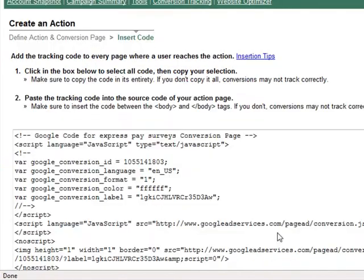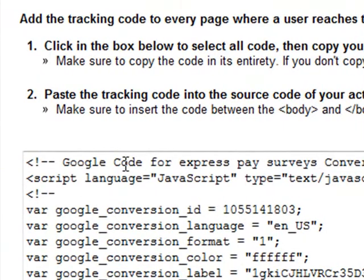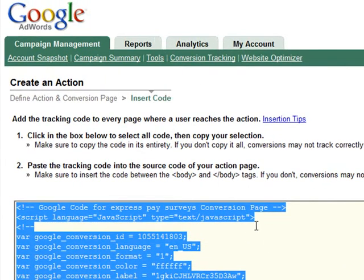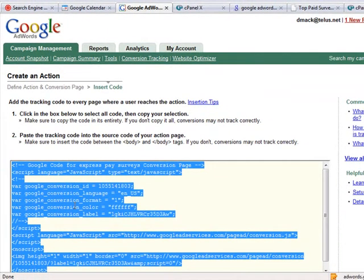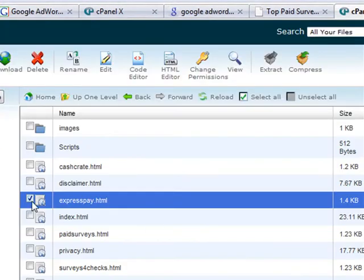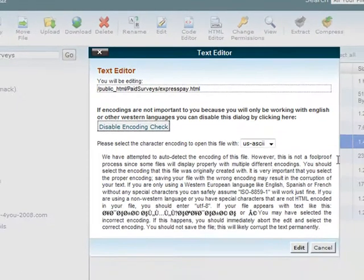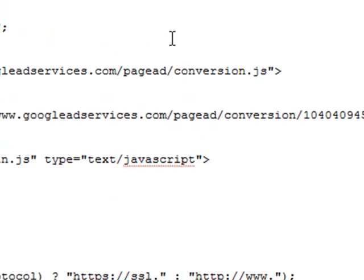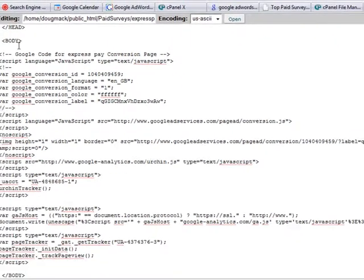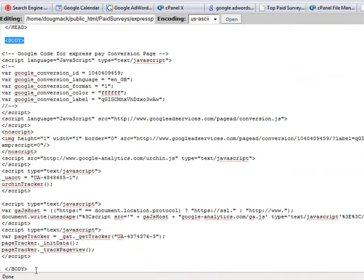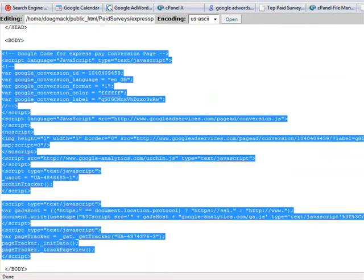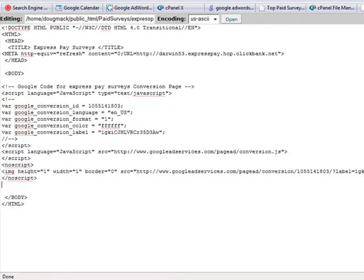When you click save action, it's going to give you code that you need to place on that special page we created. Now that we have our code, we go into our cPanel, select the file we created, go into edit, and click on edit. Here is the raw HTML code. The conversion tracking code is going to go in between the body tags — here's the first body tag and here's the end of it, which has a forward slash. Highlight everything in between, delete it, and paste your conversion code from Google between the body tags.